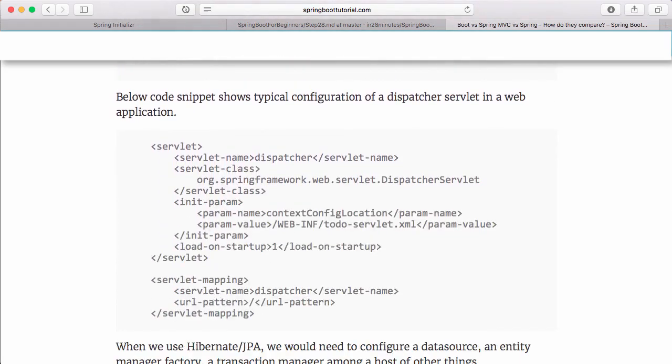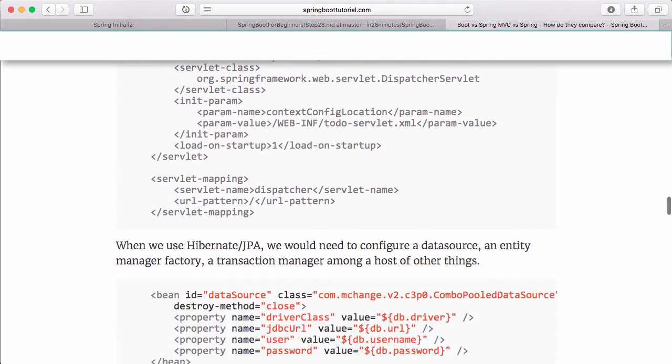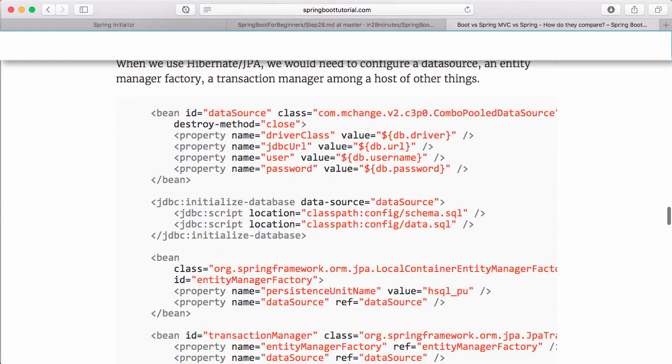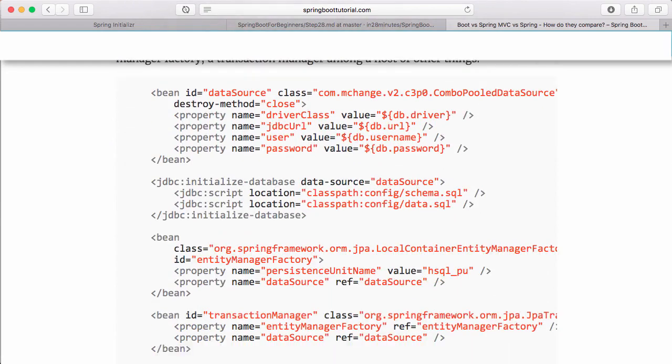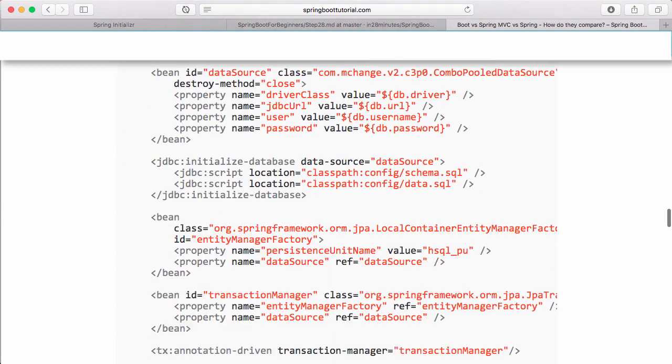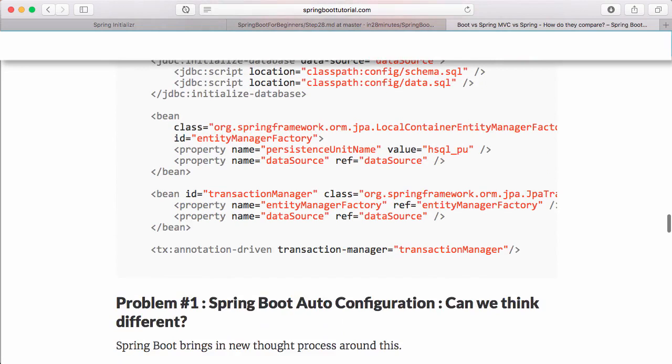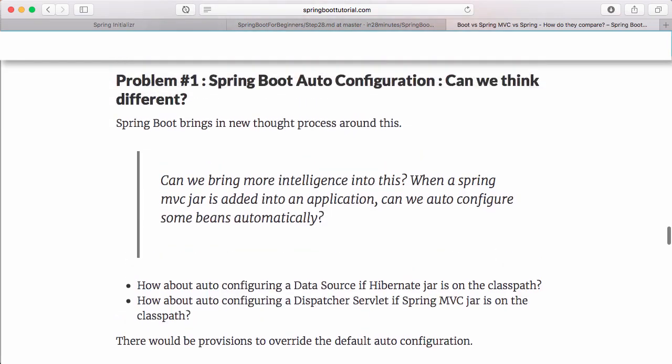If we're using Hibernate JPA, we need to configure datasource, entity manager, transaction manager, and lots of that stuff. Spring Boot says, 'Why do you need to do all this configuration? Can we think differently?' The thinking of Spring Boot is: 'This guy has added a Spring MVC JAR, so can I configure some beans automatically? Can I configure DispatcherServlet automatically? Can I configure ViewResolver automatically? Can I configure a datasource?'